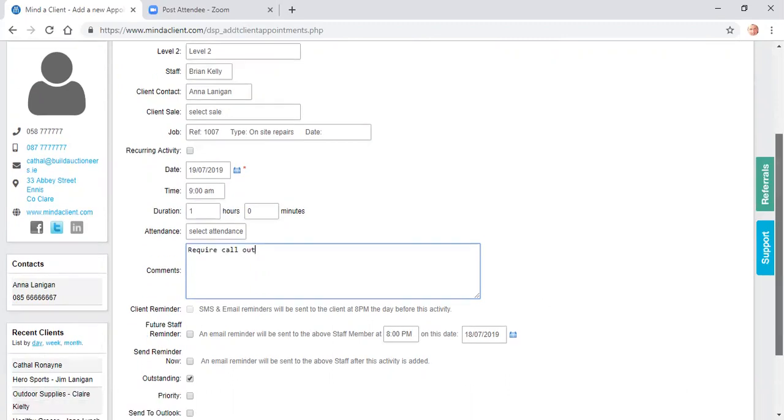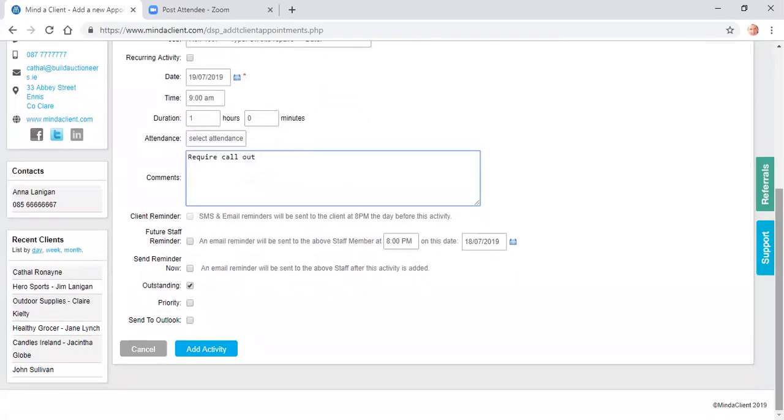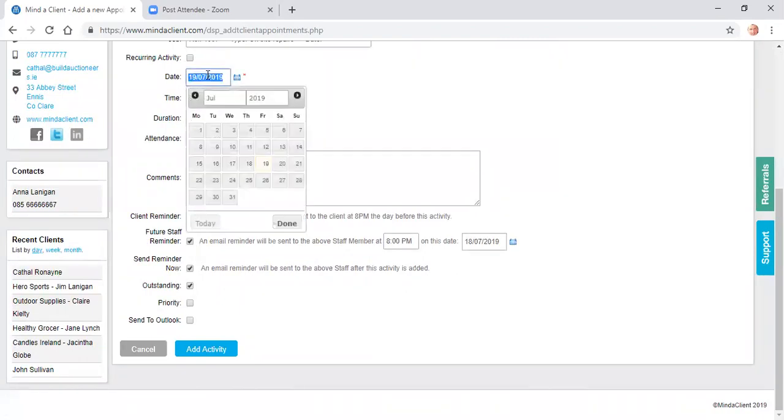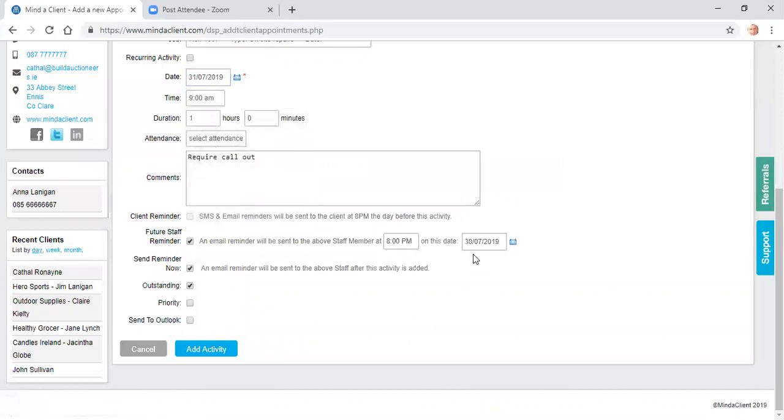I can then add in reminders. This activity type is set to be automatically outstanding, so it will appear in my dashboard. I can have a reminder sent. I can have a future reminder. So I could schedule this for two weeks time and I will get a reminder the day before that by email.